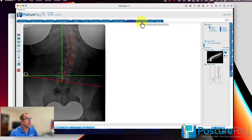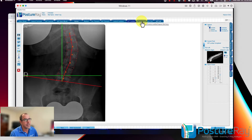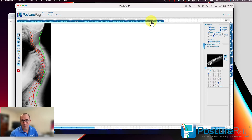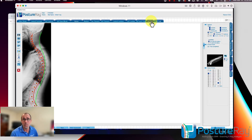We also do short leg analysis. We can even stitch the lateral cervicals, lateral thoracics, and lateral lumbars — or combinations thereof — into a lateral full spine or AP full spine X-rays. So if you get images sent to you from an outside facility like a radiology facility, you can stitch those into a full spine.